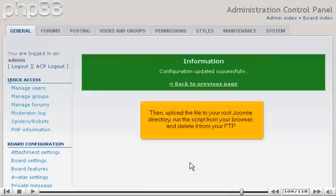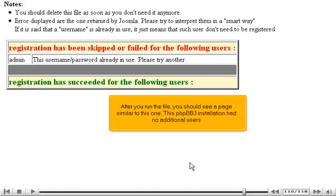Then, upload the file to your root Joomla directory, run the script from your browser, and delete it from your FTP. After you run the file, you should see a page similar to this one. This phpBB3 installation had no additional users.